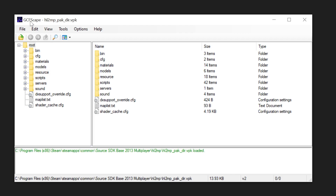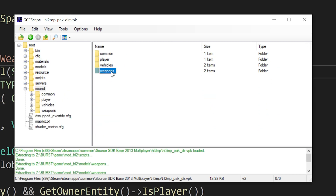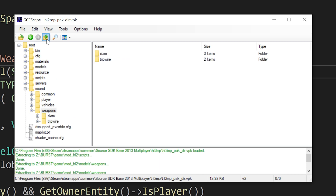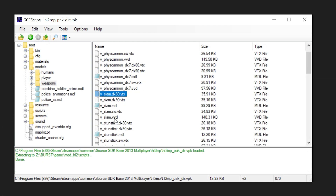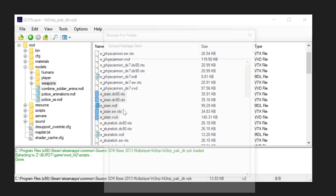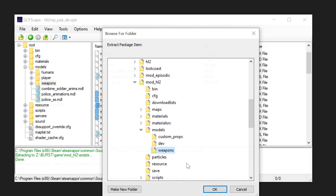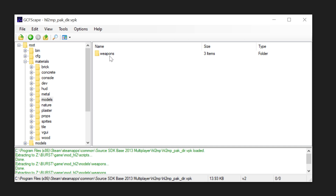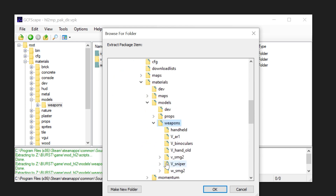Now you need the assets from Source 2013 multiplayer. Using GCFScape, load up the hl2mp pack and extract the weapon_slam.txt file into your mod's scripts folder. Extract the sound/weapons/slam folder into your mod's sound/weapons folder. Under models/weapons, extract everything with v_slam and w_slam into your mod's models/weapons folder, and do the same for materials/models/weapons.